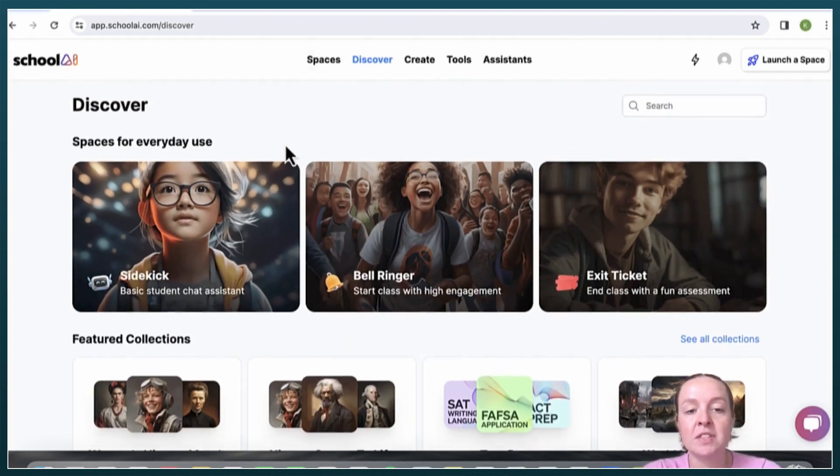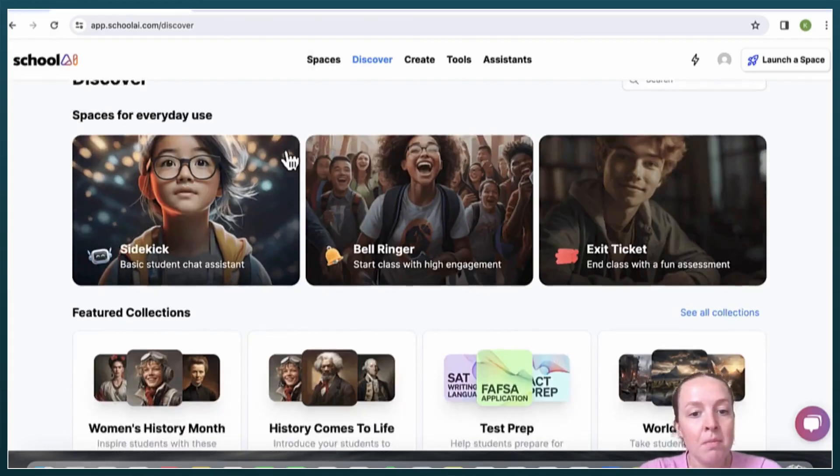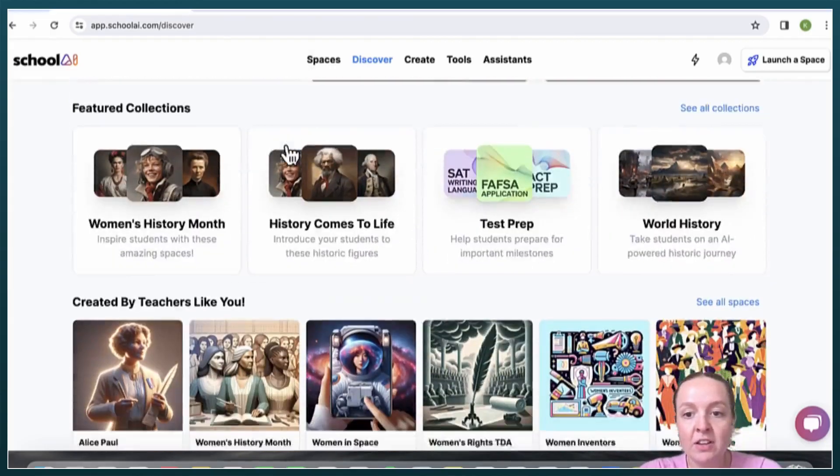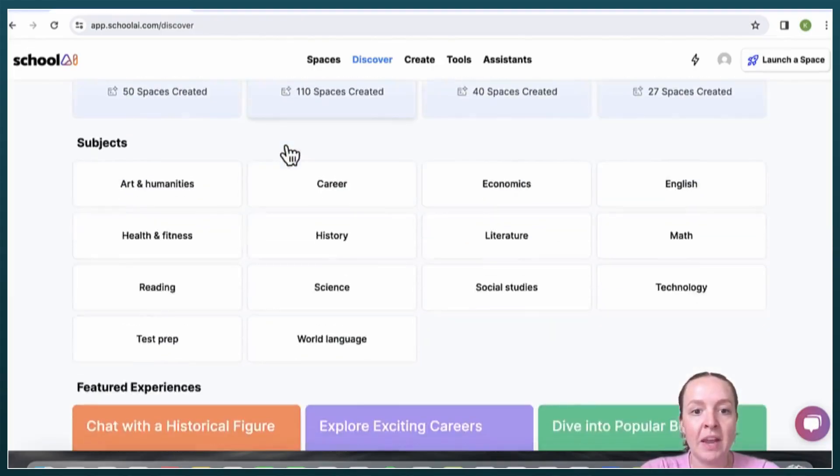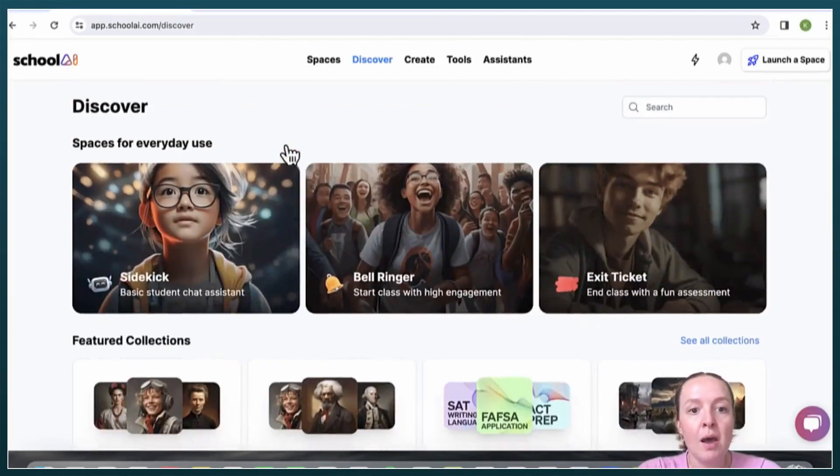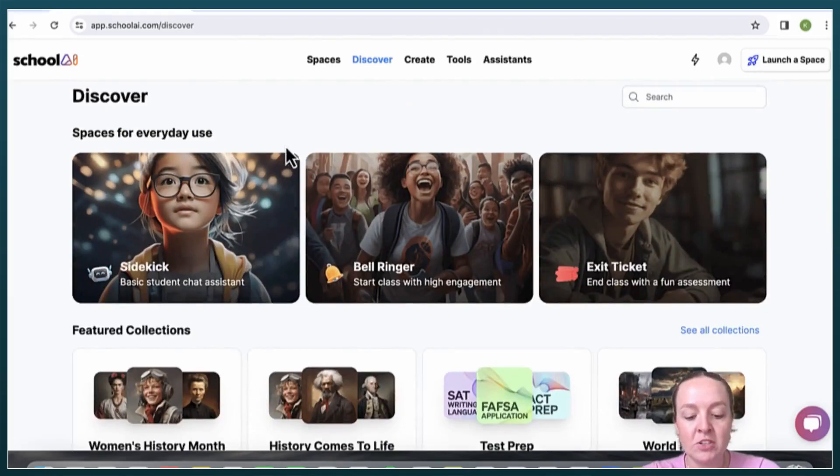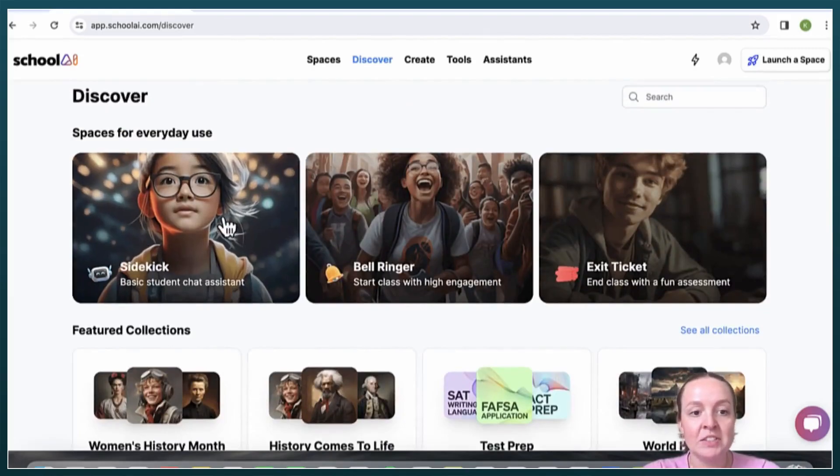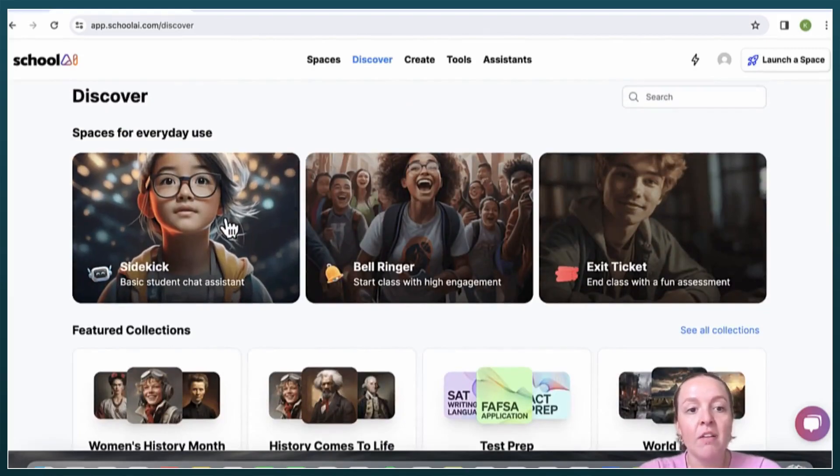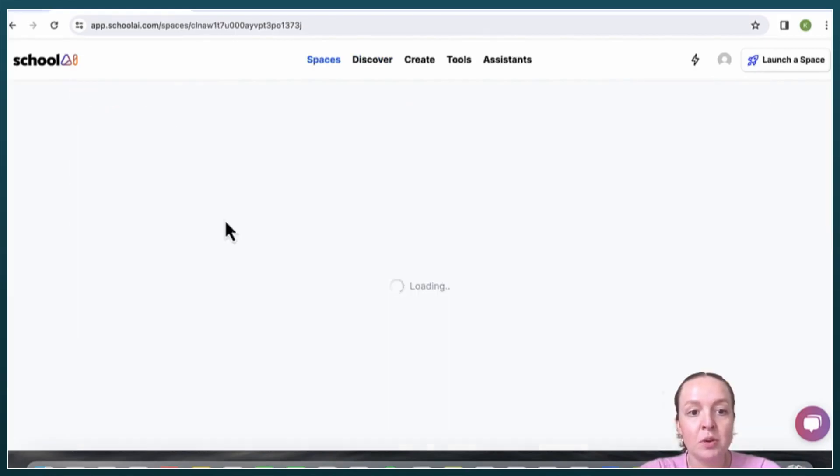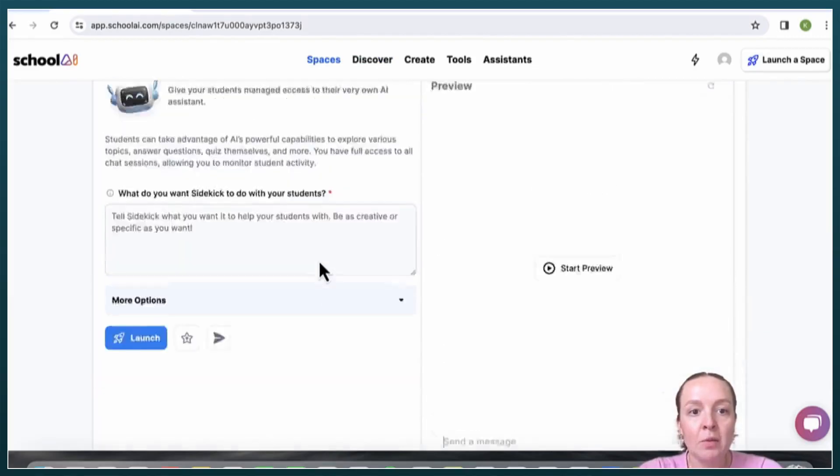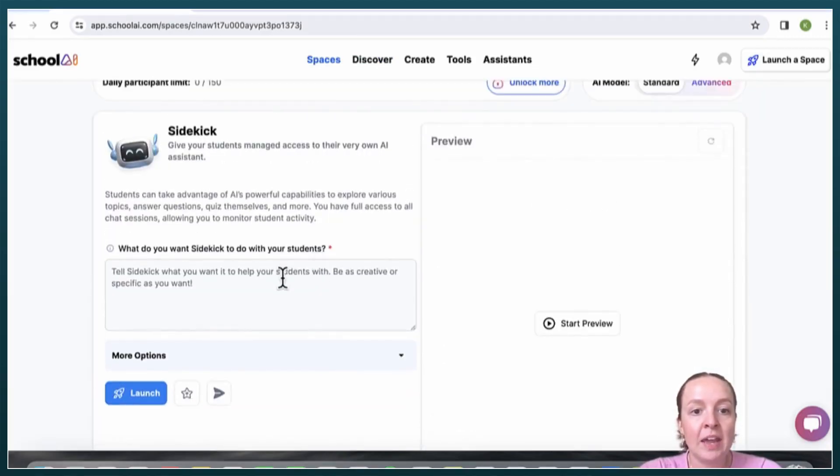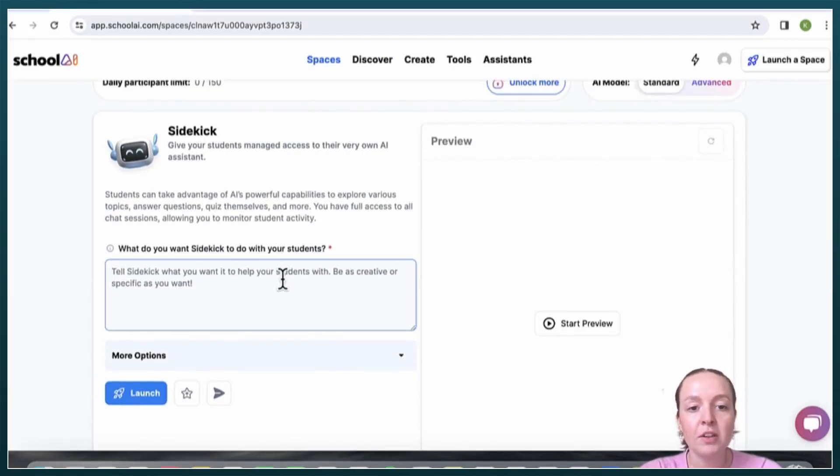There are many different tools on this discover page for teachers and students to use. For example, there's this tool called Sidekick which you can use as a bell ringer or just as an activity during the day.